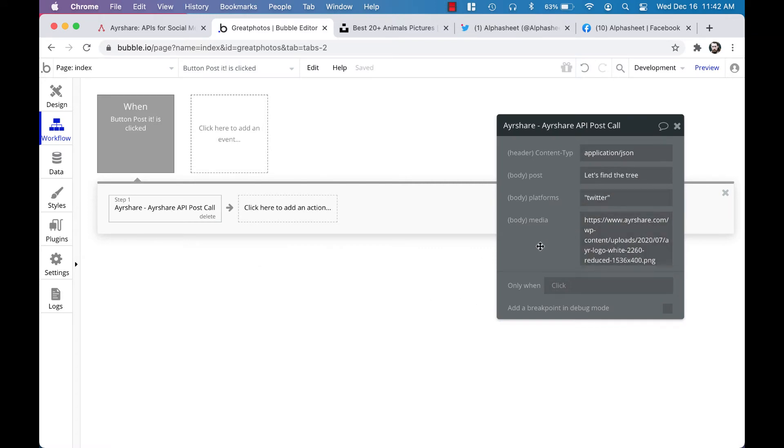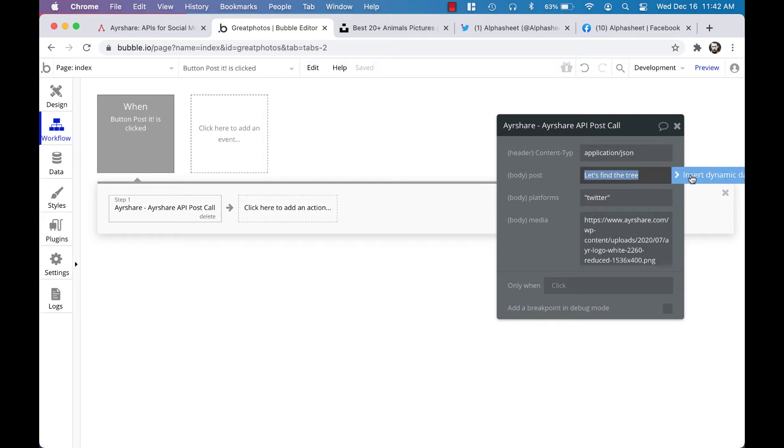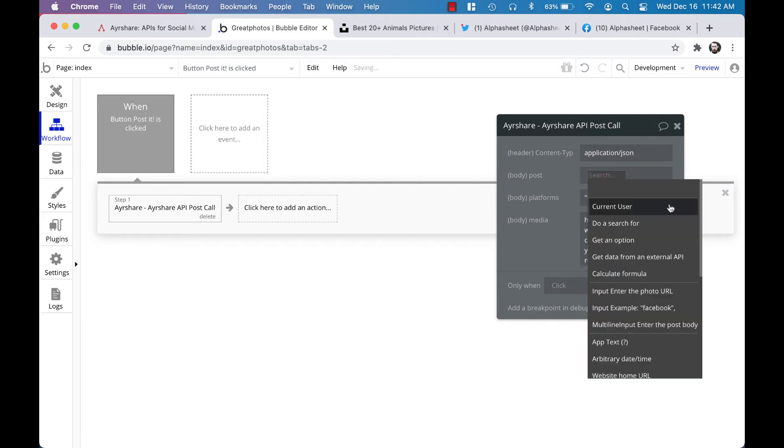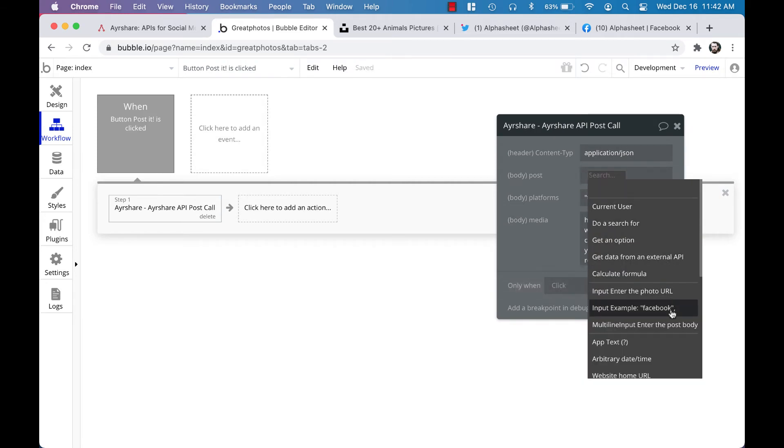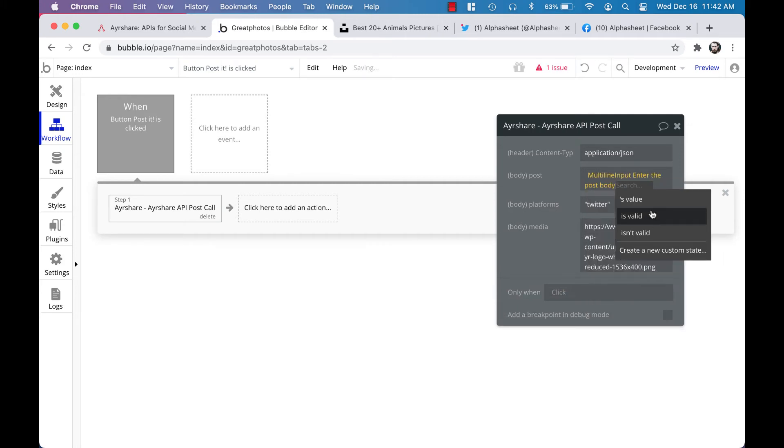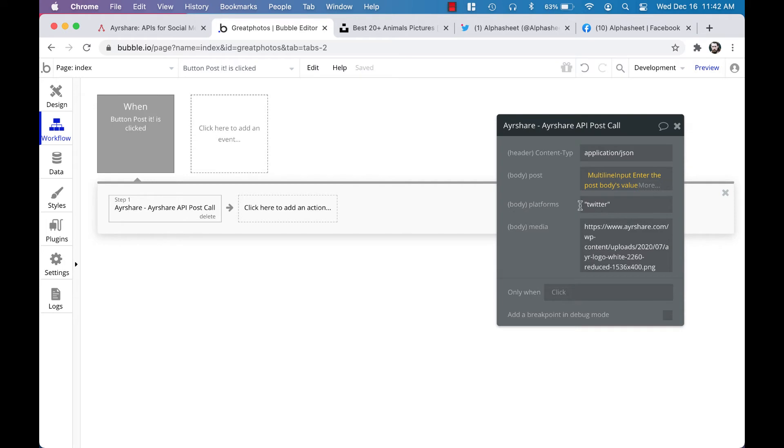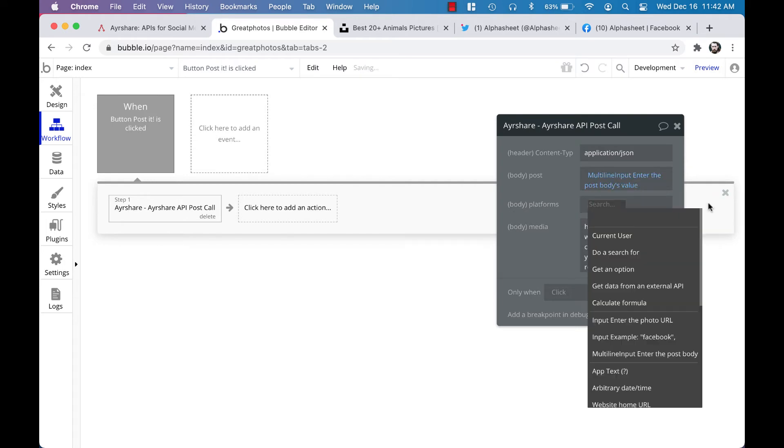We do not need to change the content type. We do want to change the post body, so if you click in there you can insert dynamic data and select the multi-line input, enter the post body, and then select the value for that. For platforms, we also want to insert dynamic data, and we're going to select the input that has 'example Facebook' and select the value for that.